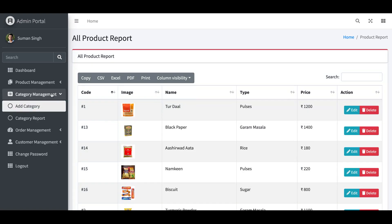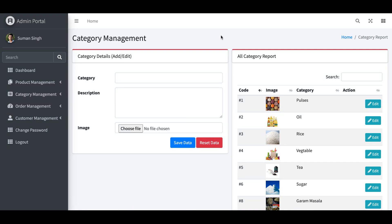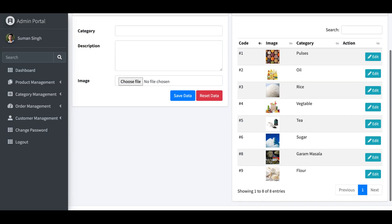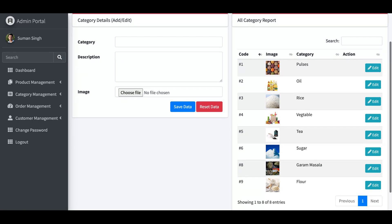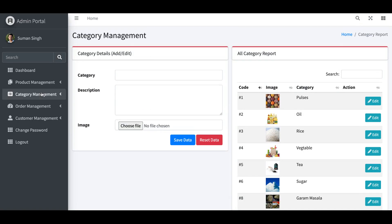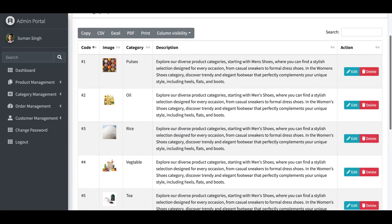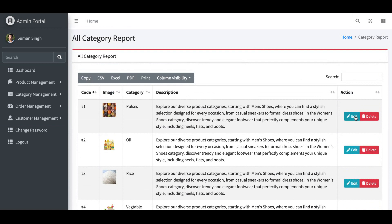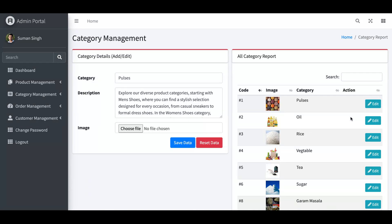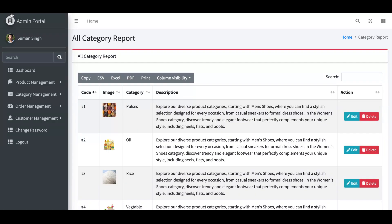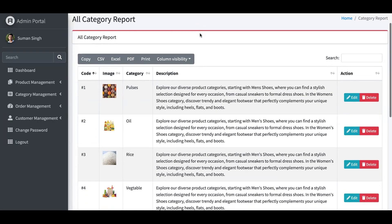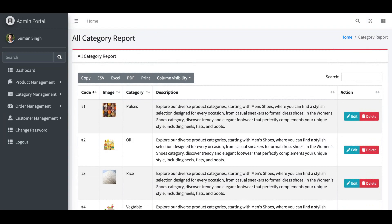Similarly, for Category Management, the admin can add a new category with a name, description, and image, and save the data. The category report page allows you to edit or delete categories and export the report in CSV, Excel, or PDF format.